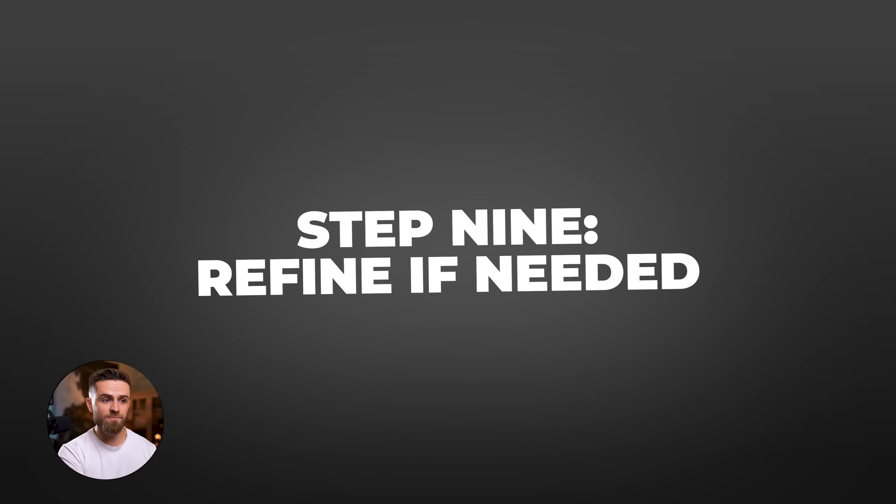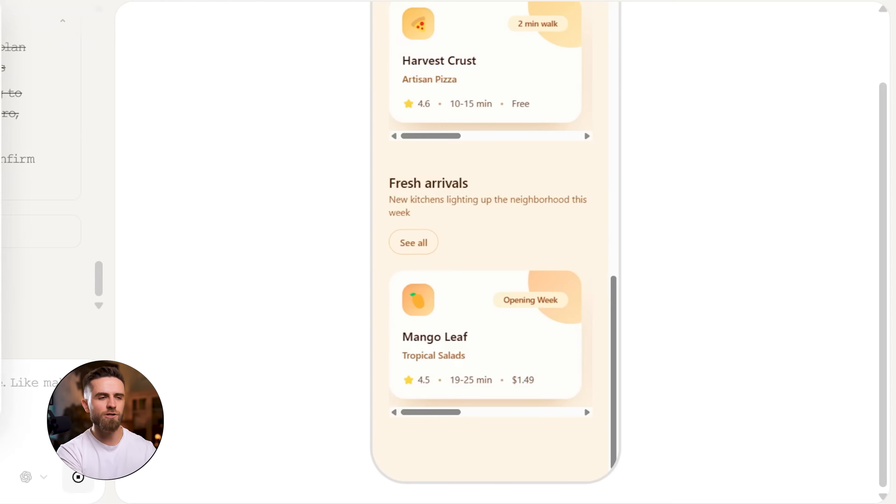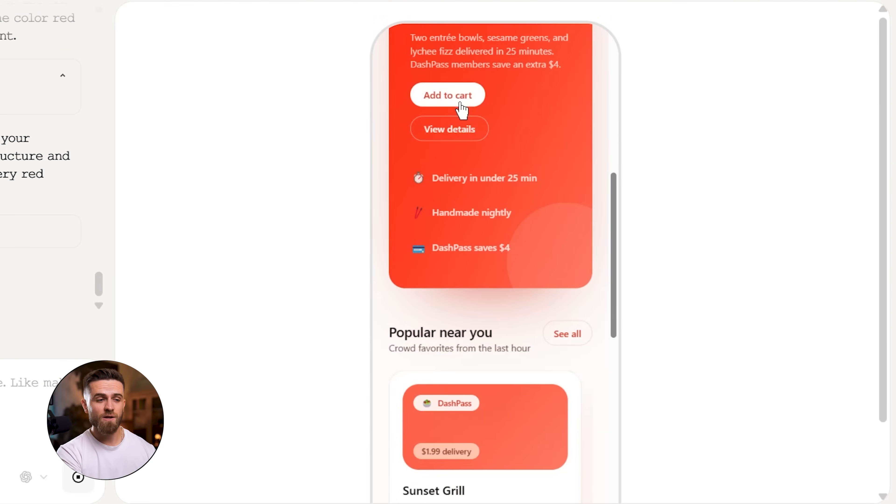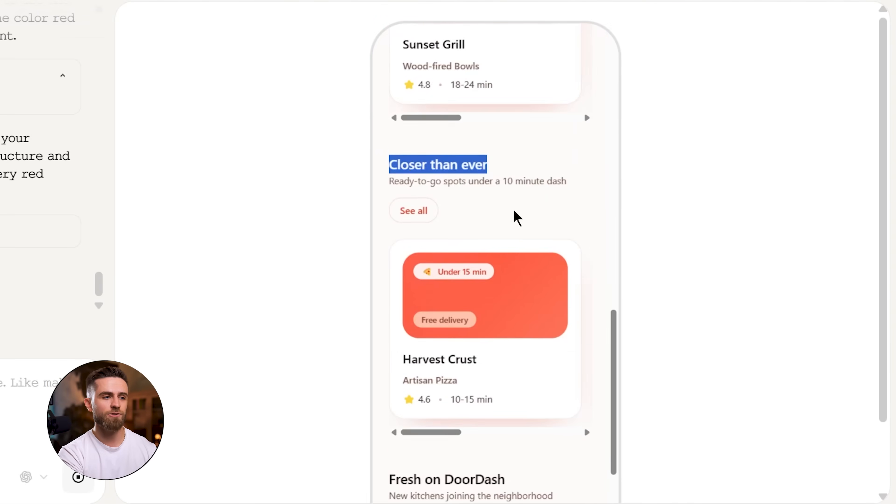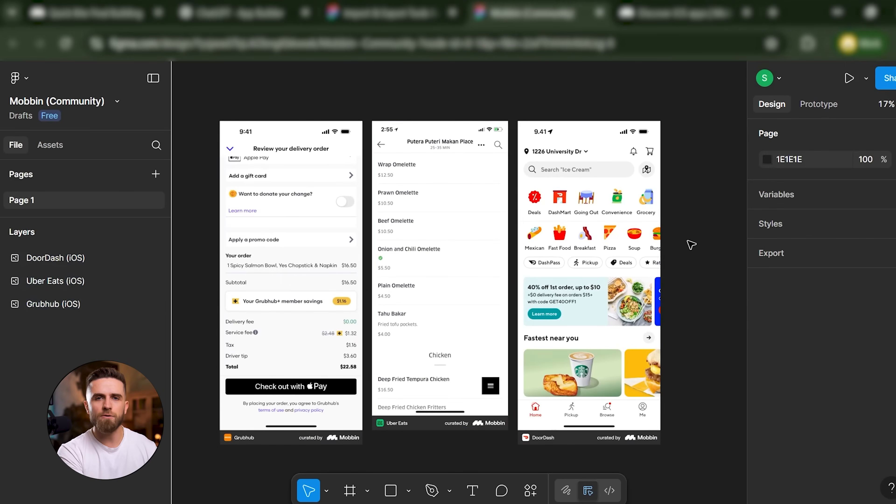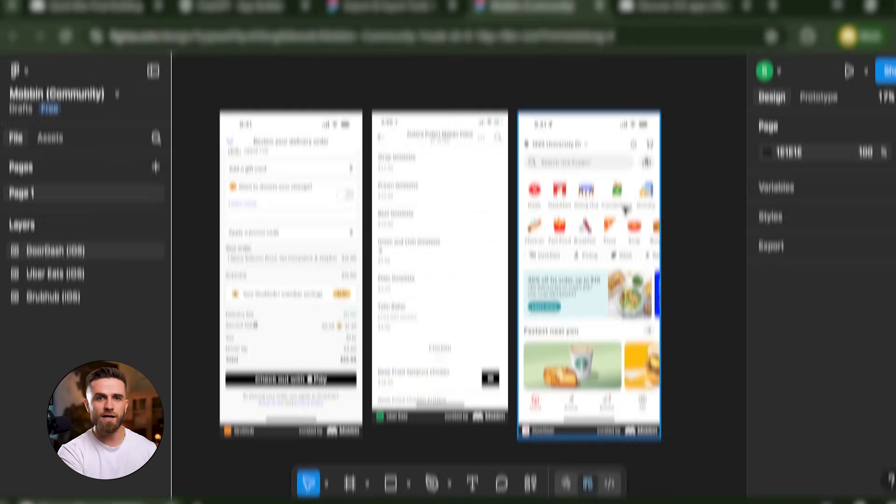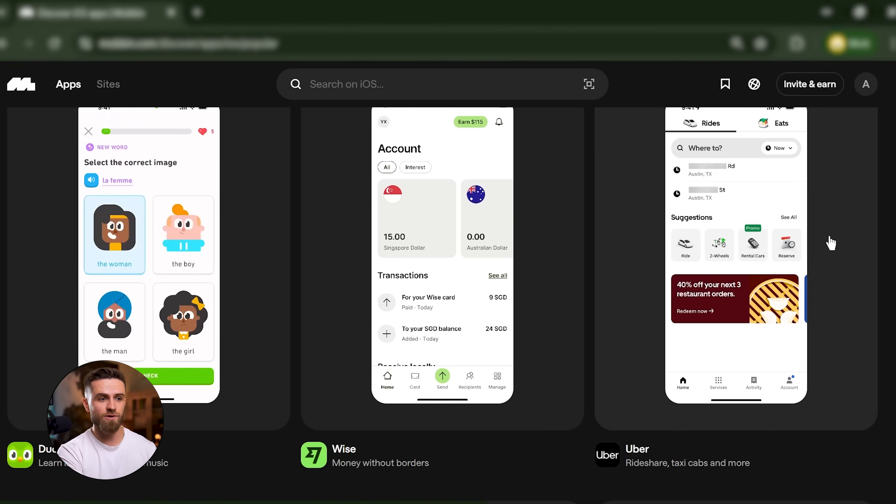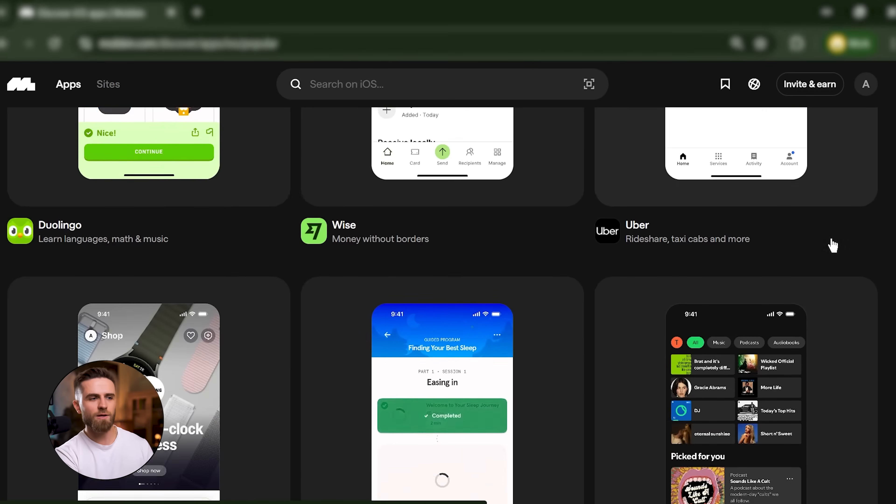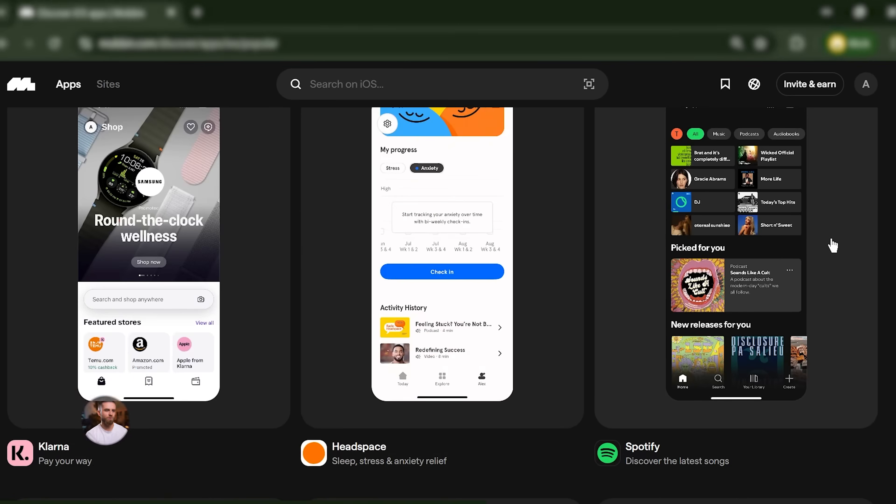Step 9: Refine if needed. If I want to tweak spacing, adjust colors, or swap out icons, most no-code platforms let you do that visually. Or I can export to Figma for final polish. But the workflow got me 90% of the way there, and Mobbin ensured every screen was based on a UI pattern that's already proven to work in the real world.